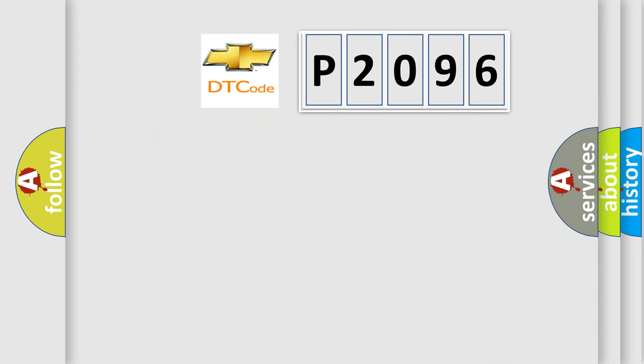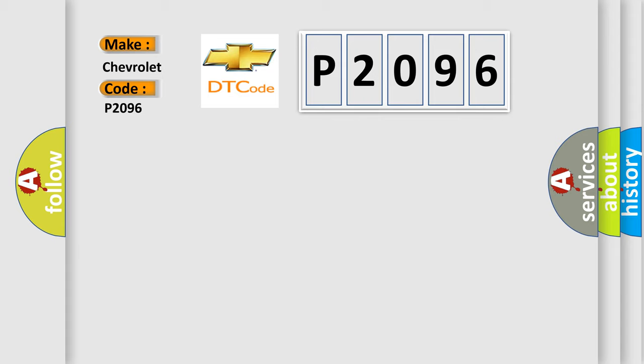So, what does the diagnostic trouble code P2096 interpret specifically for Chevrolet car manufacturers? The basic definition is: Invalid data received from vehicle dynamics control module.